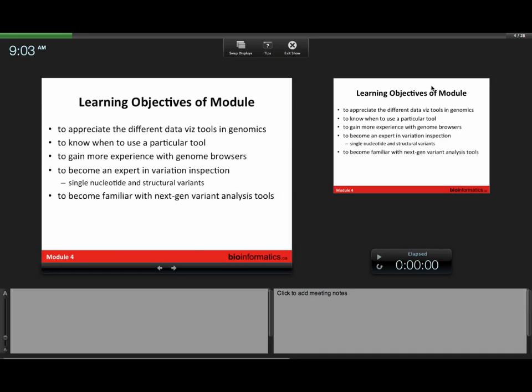The learning objectives of this module are to appreciate the spectrum of visualization tools in genomics. We're going to be focusing on genome browsers, but I want you to see the bigger picture in the context of all the other genome visualization tools you could possibly use. You're going to become gurus at looking at single nucleotide polymorphisms and structural variants. I know you ended short yesterday with structural variants, but I promise you'll almost be sick of looking at them by the end of the labs. And then if there's time, I'll talk about the future of visualization tools.